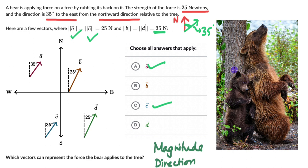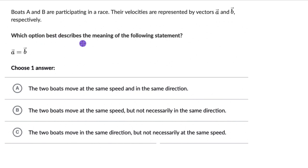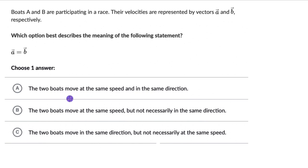Now let's move on to the next question. Here we have two boats, A and B, participating in a race. Their velocities are represented by vectors A and B. Which option best describes the meaning of the statement: vector A is equal to vector B? We need to choose one answer out of three options.